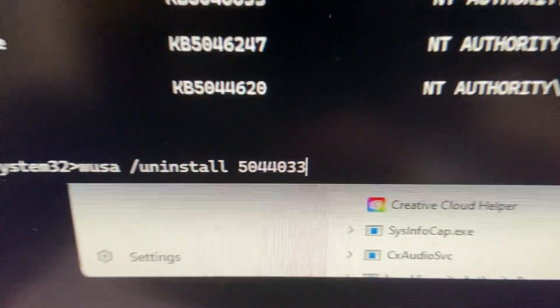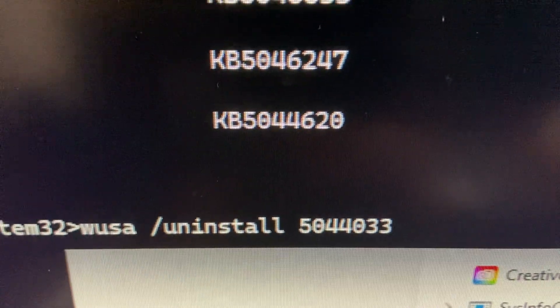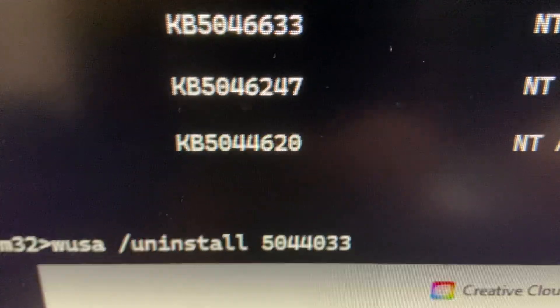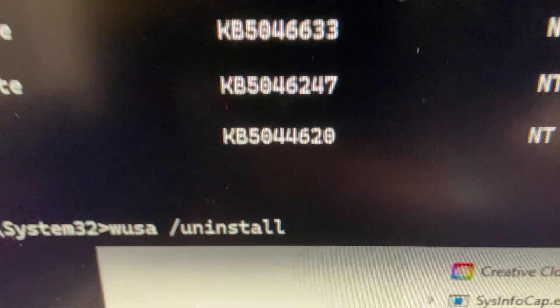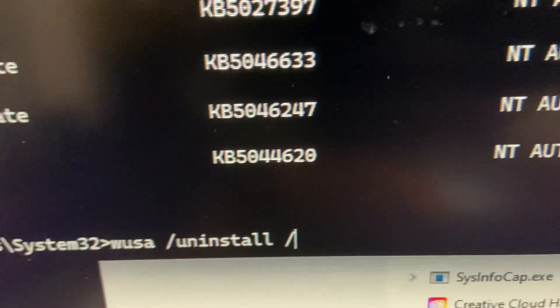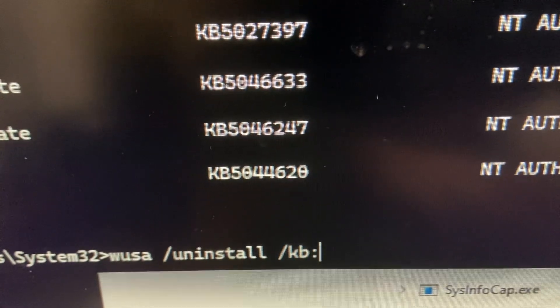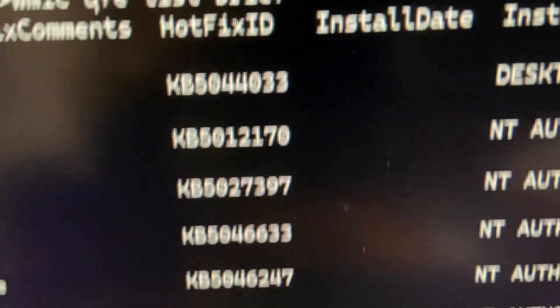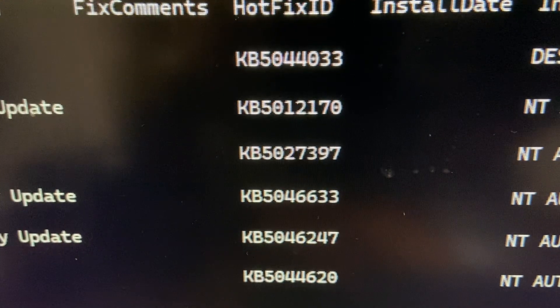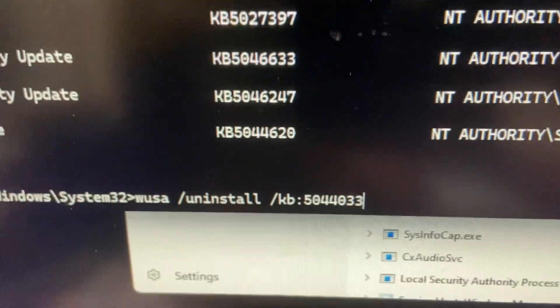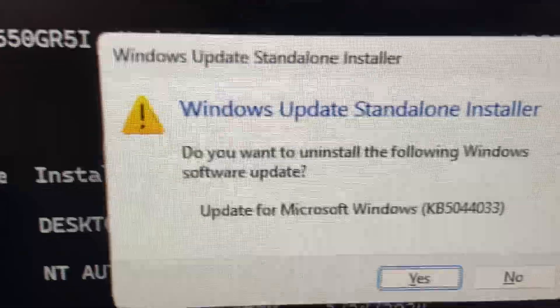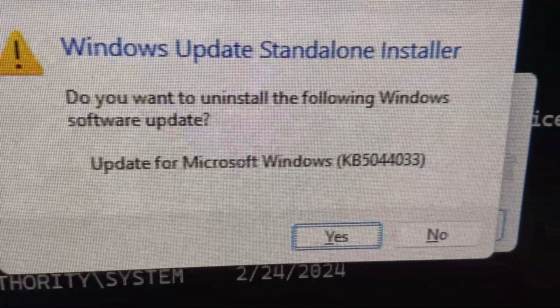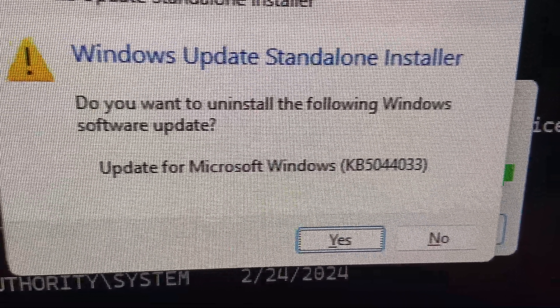Alright, so this is the command. Okay, I think I forgot to enter slash KB and then colon and then the ID 5044033. Alright, now it's good. I got a pop-up window: do you want to uninstall the following Windows software update?